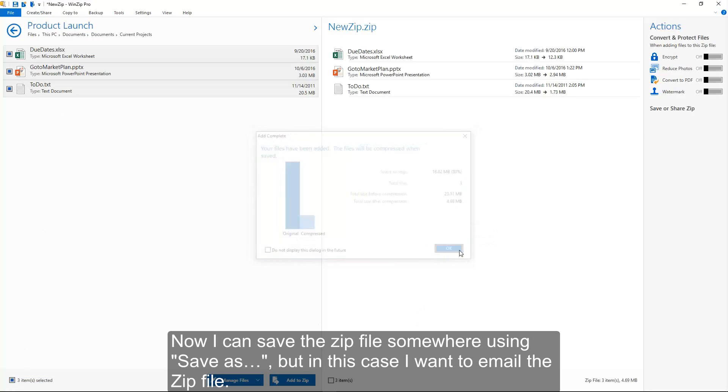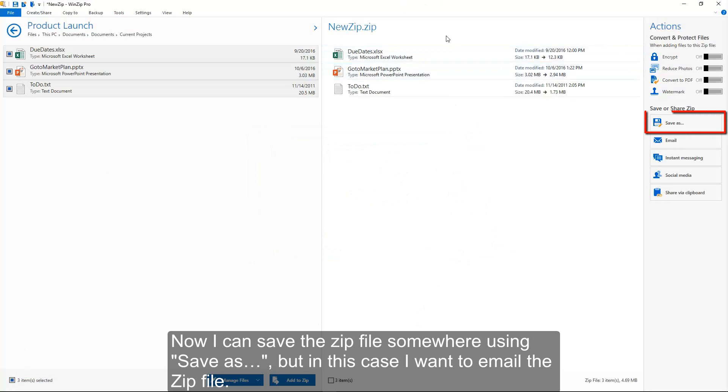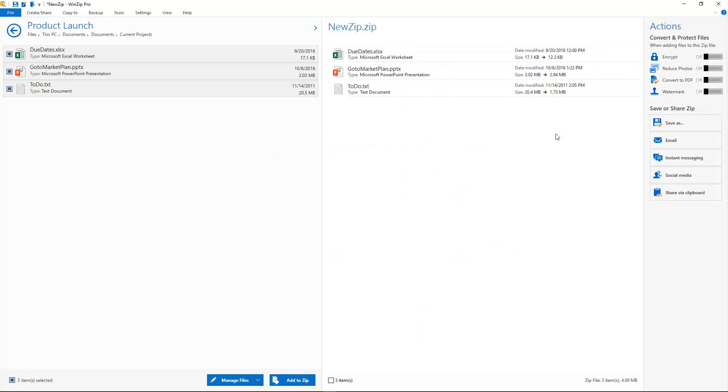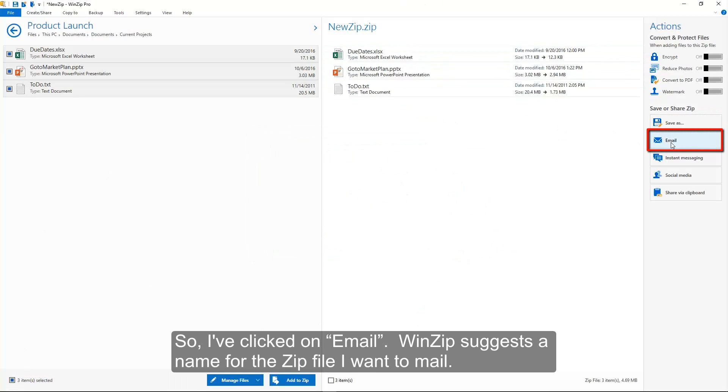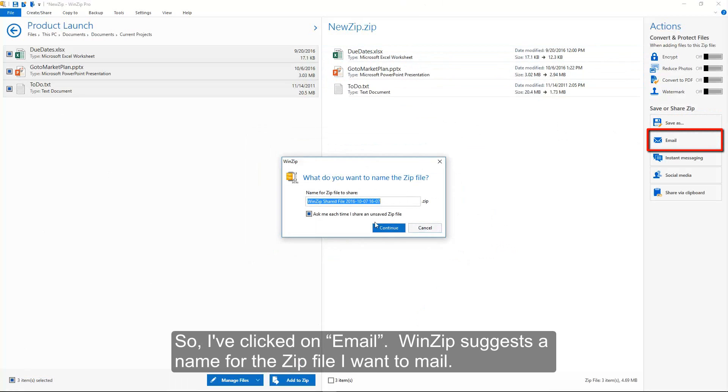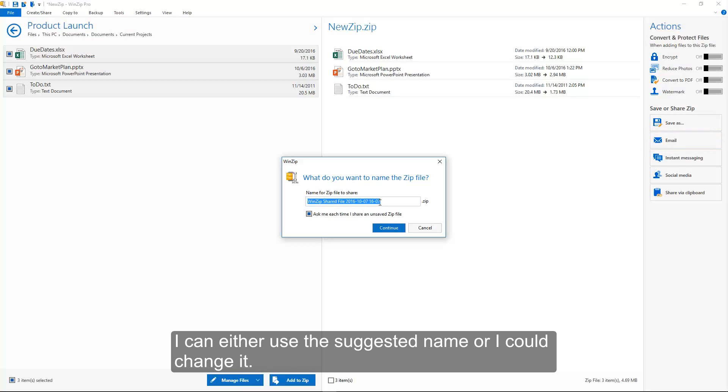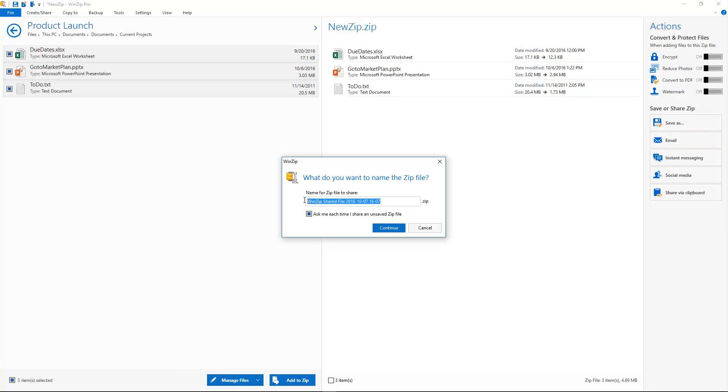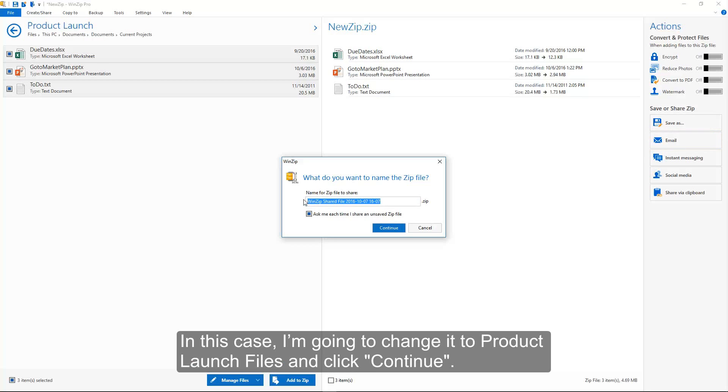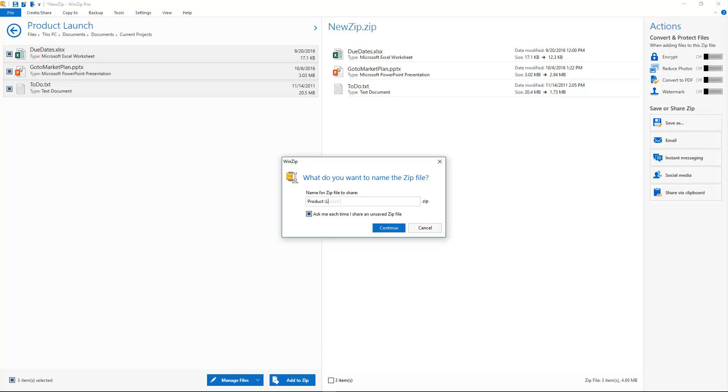Now I can save the zip file somewhere using Save As, but in this case I want to email the zip file. So I've clicked on Email. WinZip suggests a name for the zip file I want to mail. I can either use the suggested name or I could change it. In this case, I'm going to change it to Product Launch Files and click Continue.